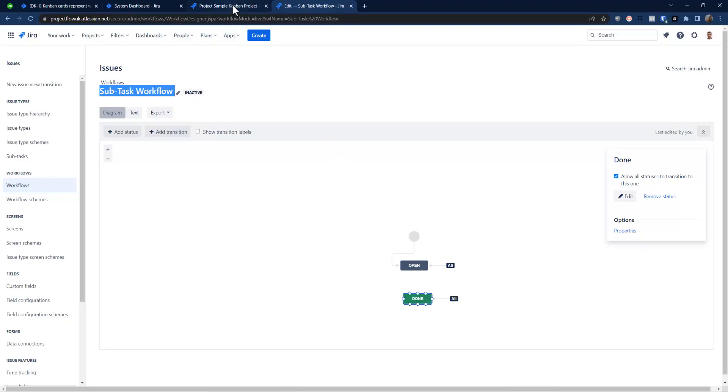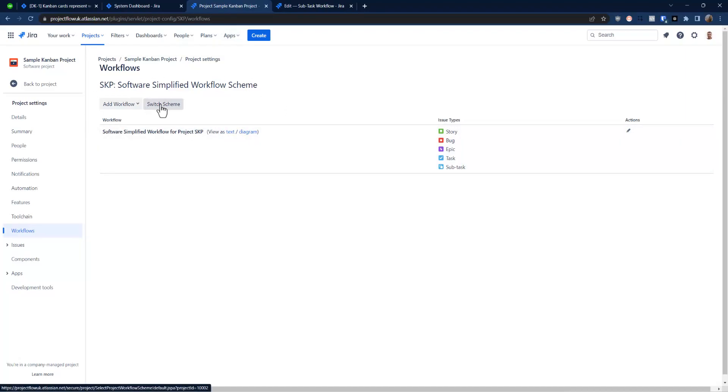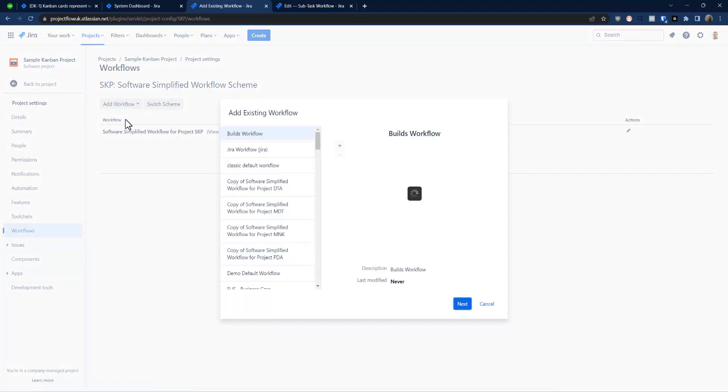Cool, so we have our open and done just for presentation purposes, super simple, and it is inactive which is great. So now let's add this workflow to our project. As you can see, one project. We're not going to switch scheme, please do not actually do that because if you do it that could break your project. We need to navigate and go for add new workflow, add existing.